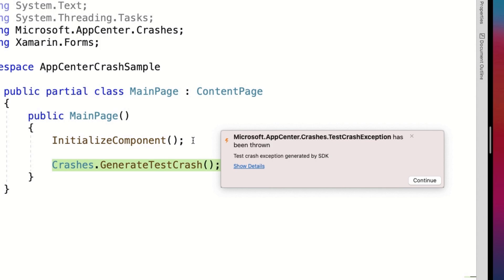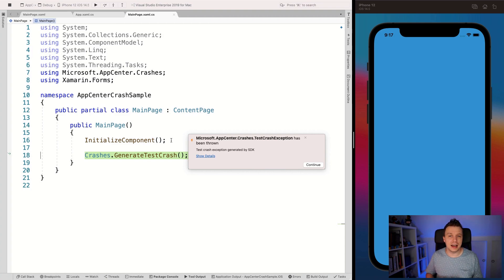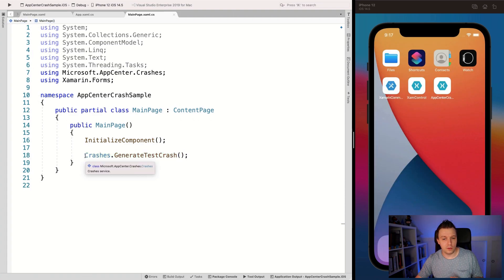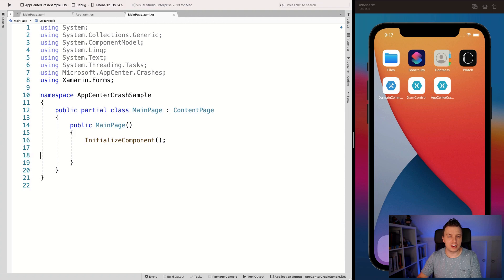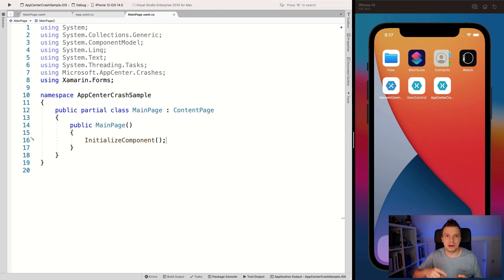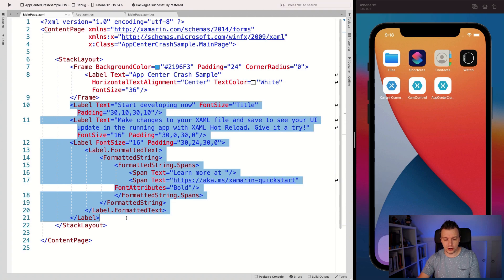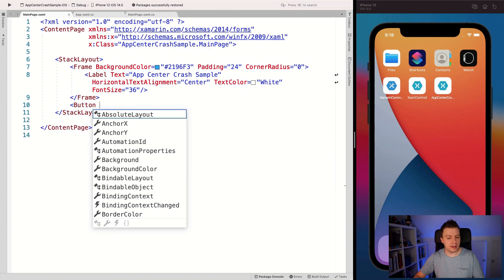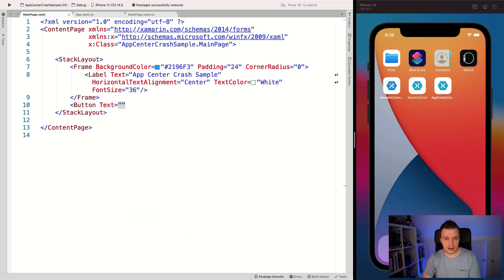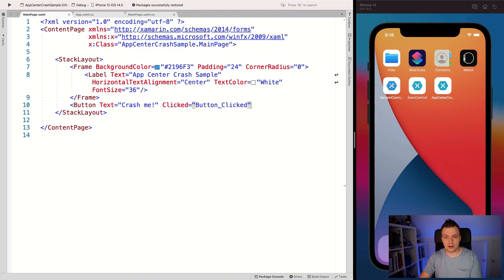Here you go — 'Test crash exception generated by SDK.' So that is our first crash going to App Center, and we should see that in a little bit when we inspect the results. Let me remove this for now. That is how you can test your application — maybe you want to build in a little Easter egg where if you tap 50 times on something it will generate it, just to verify everything works.